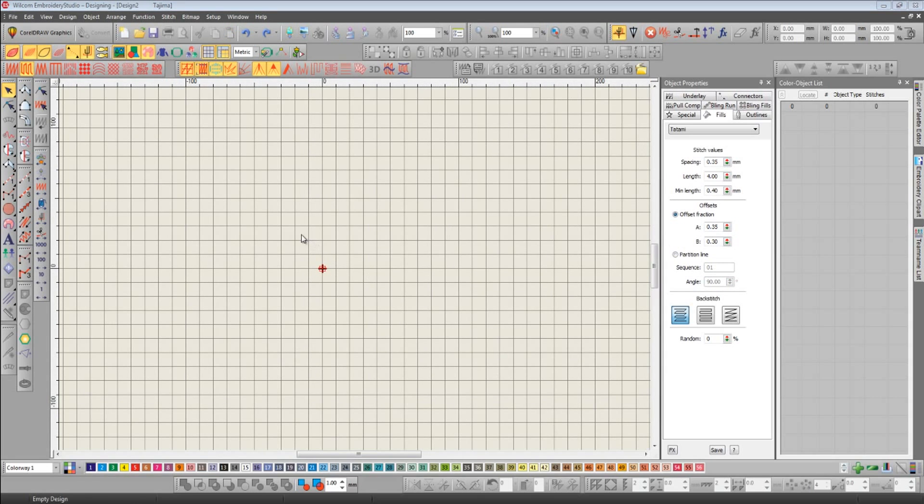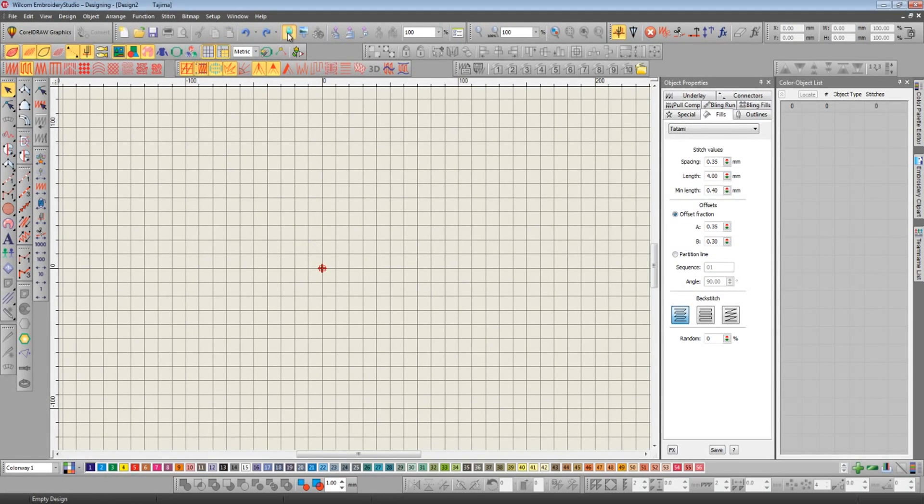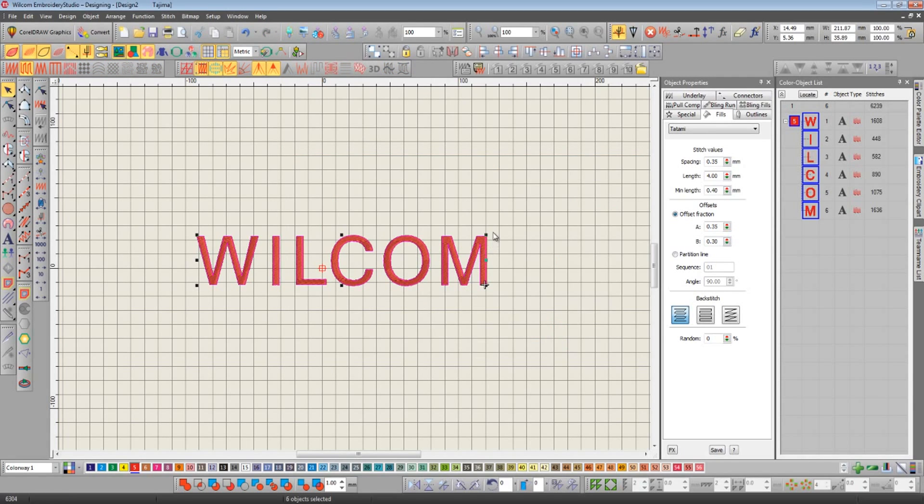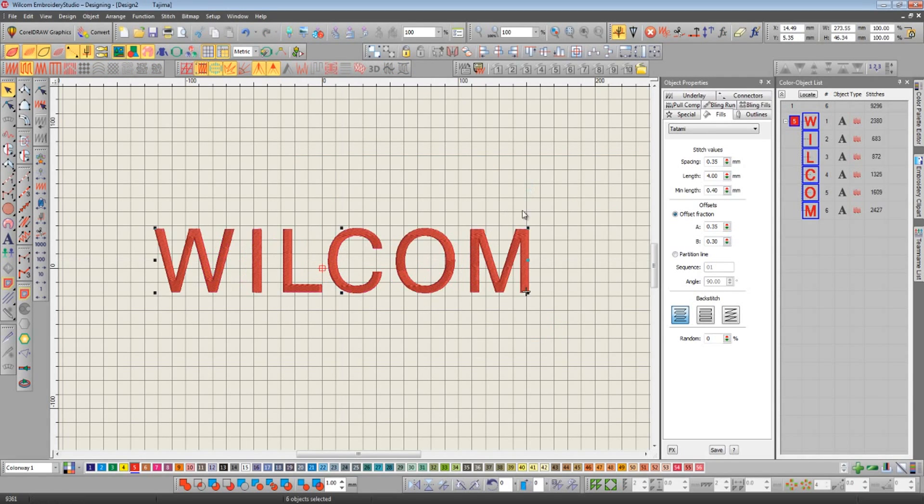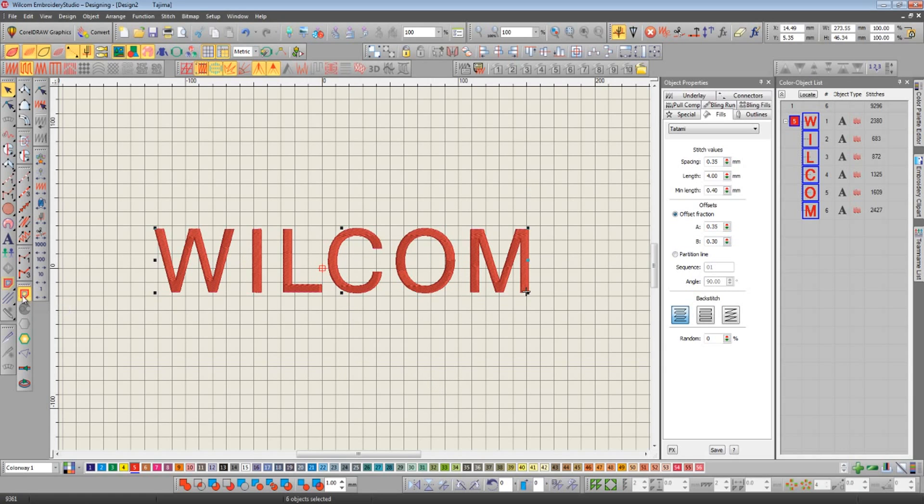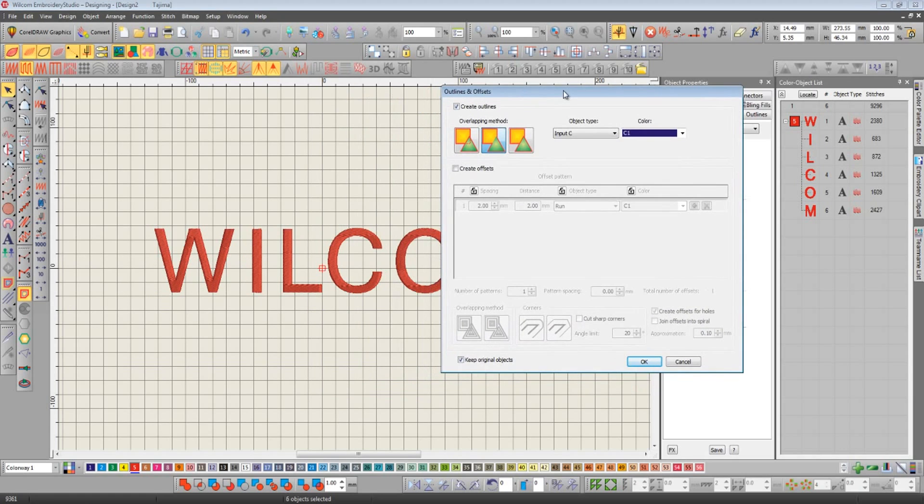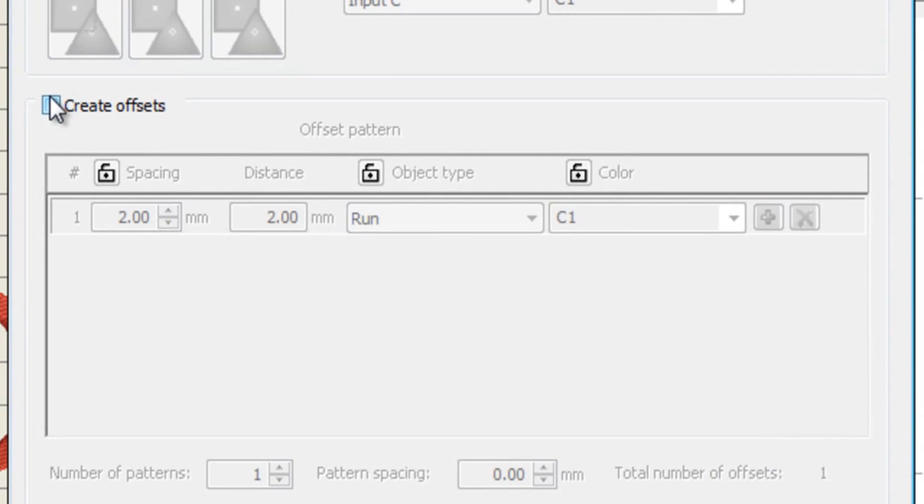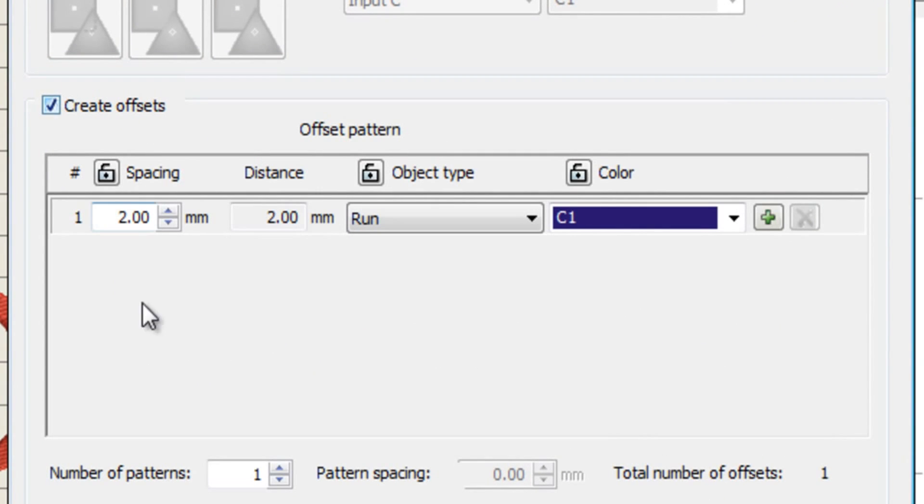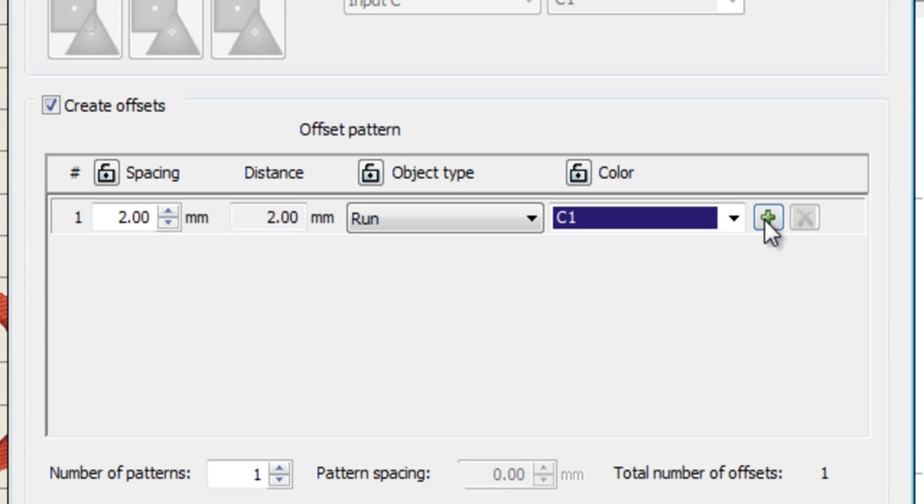Now let's take a look at the offset function. For this I'm going to bring in some lettering—it's just plain fill in one direction. I'm going to select the tool again, but this time instead of creating outlines, we're going to create some offsets. By default here we can see there's going to be a run stitch offset colored blue, two millimeters away from the outside of our red letters. Now we can keep adding more of these offsets, so let's do a couple more. My next one, I'm going to change it to green.